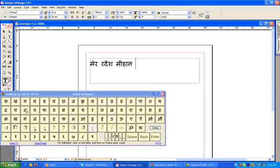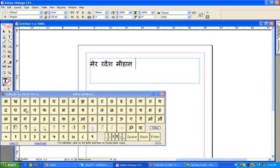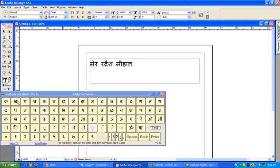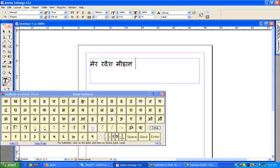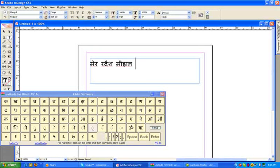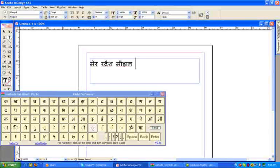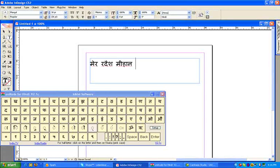It can be seen here that the incorrect spellings are highlighted by a red line. Since we are using a dynamic spell check, right-clicking on the incorrect word will give you all the correct options.